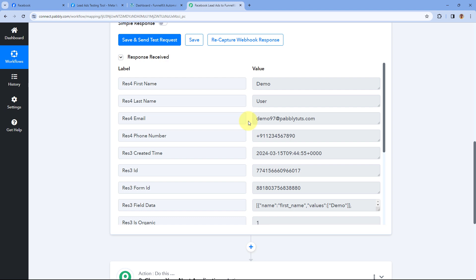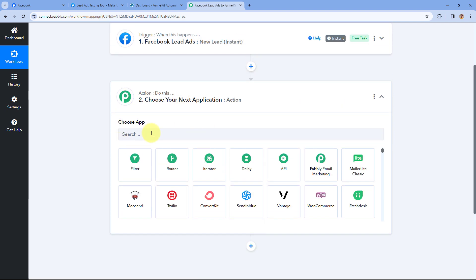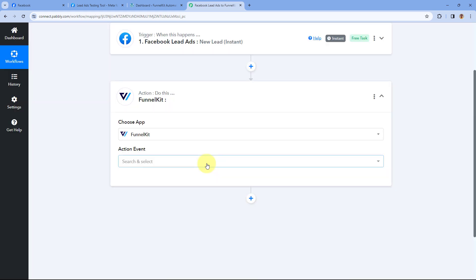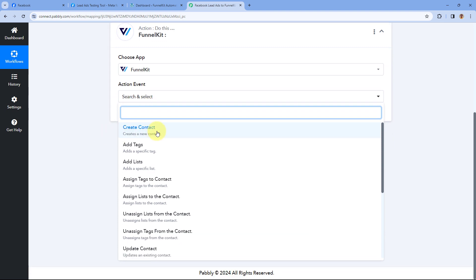We have successfully connected our Facebook Lead Ads account with Pabbly Connect and captured the response of a new lead. Now we want to send the details of this new lead to FunnelKit so we can add this person as a contact. We'll scroll down to the action step, and in 'Choose App' search for FunnelKit and select it. After selecting FunnelKit, from the action event dropdown select 'Create Contact.'